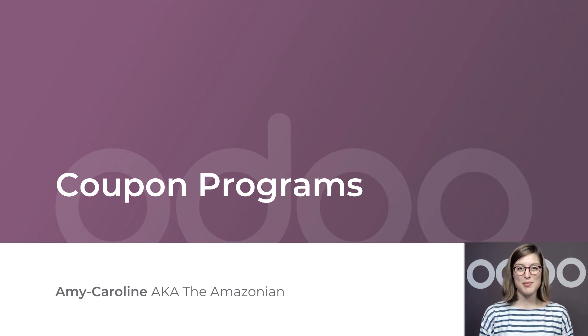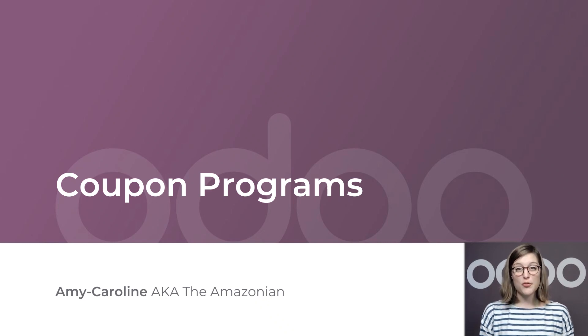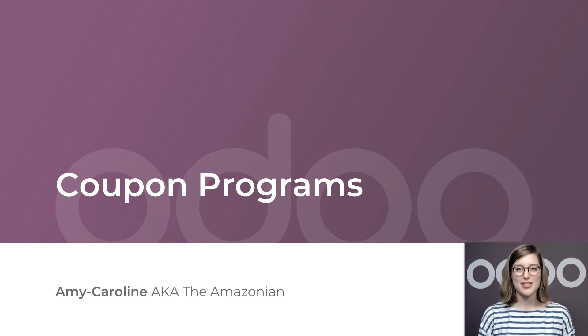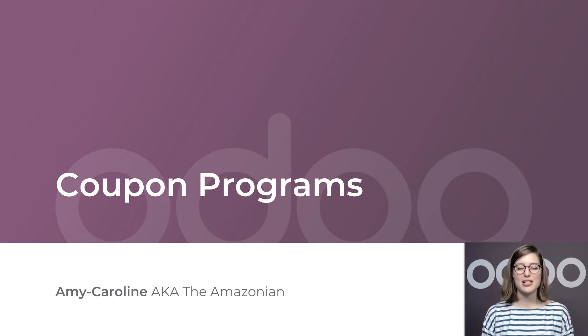Hi again and welcome again. If promotion programs are useful for my business, coupon programs are also crucial to entice my customers to buy my products.